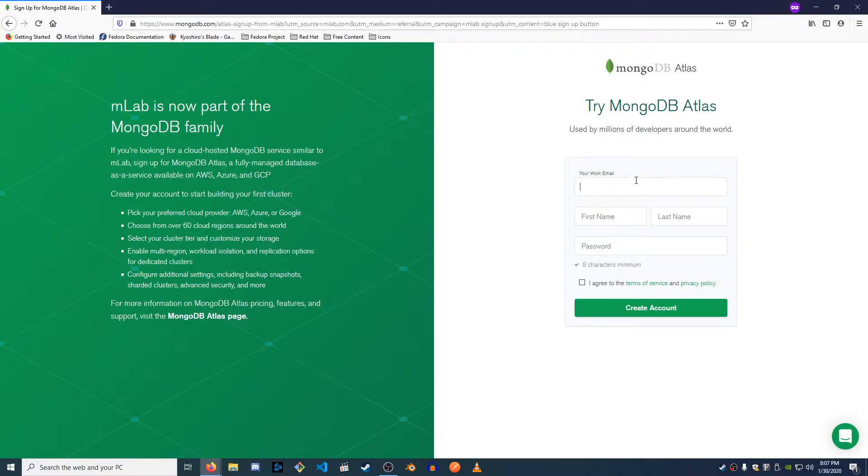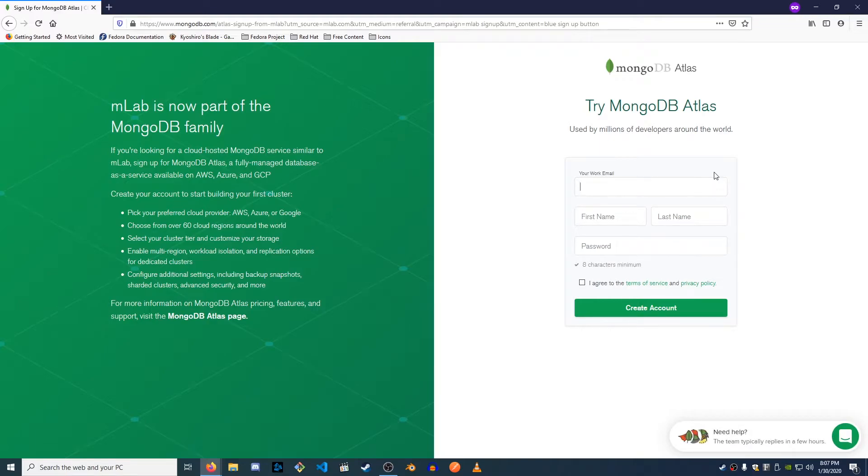So enter your email, your name, and the password you want to go with and I'll meet you on the next screen.